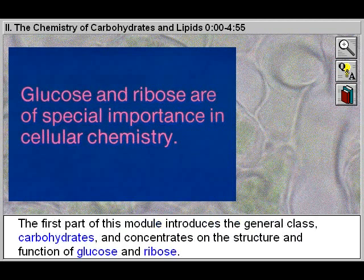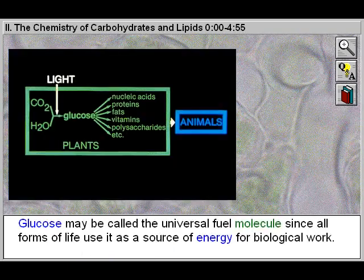The first part of this module introduces the general class, carbohydrates, and concentrates on the structure and function of glucose and ribose.